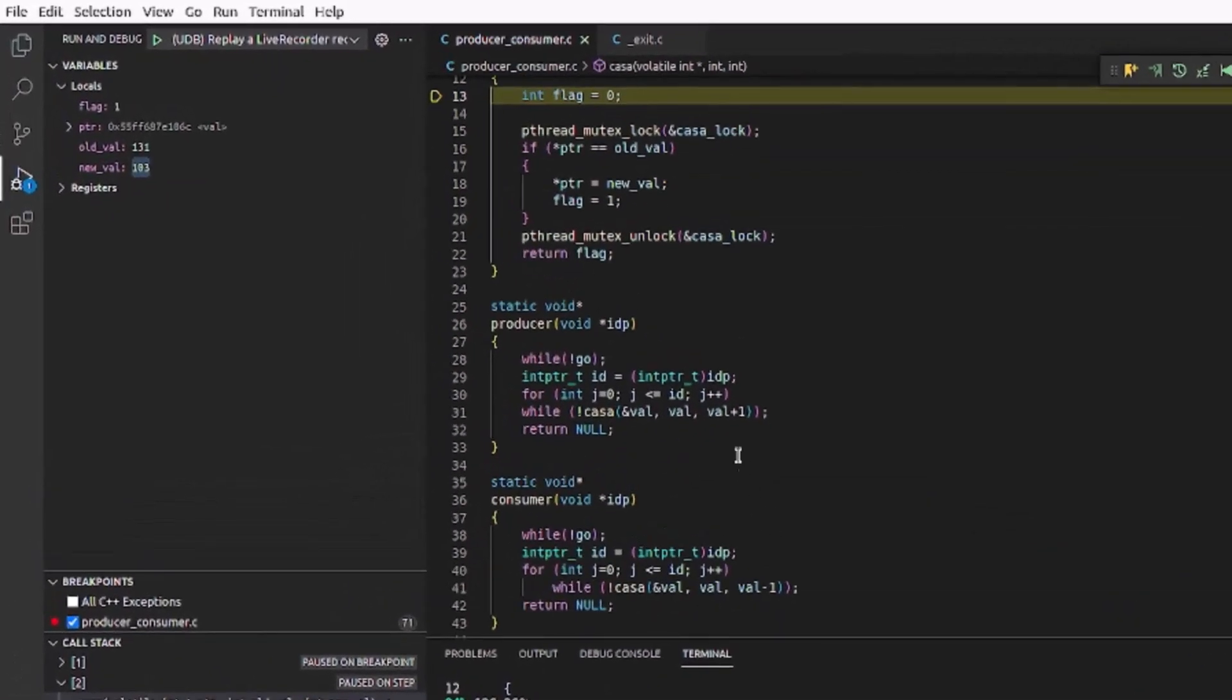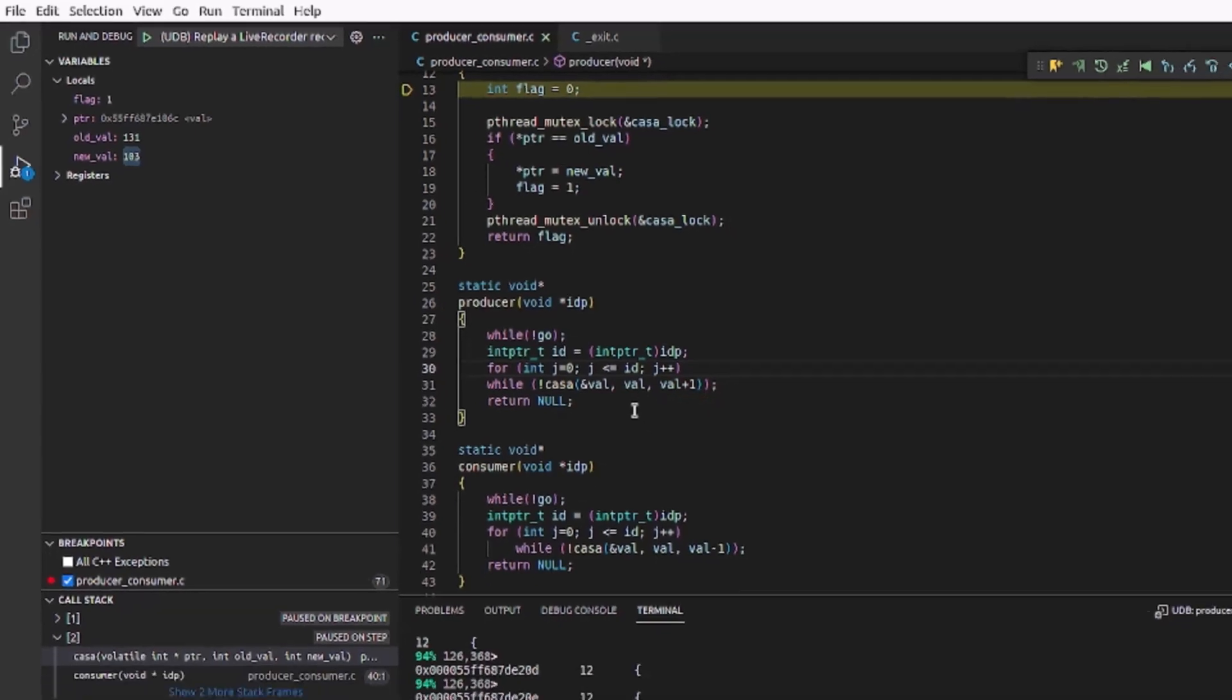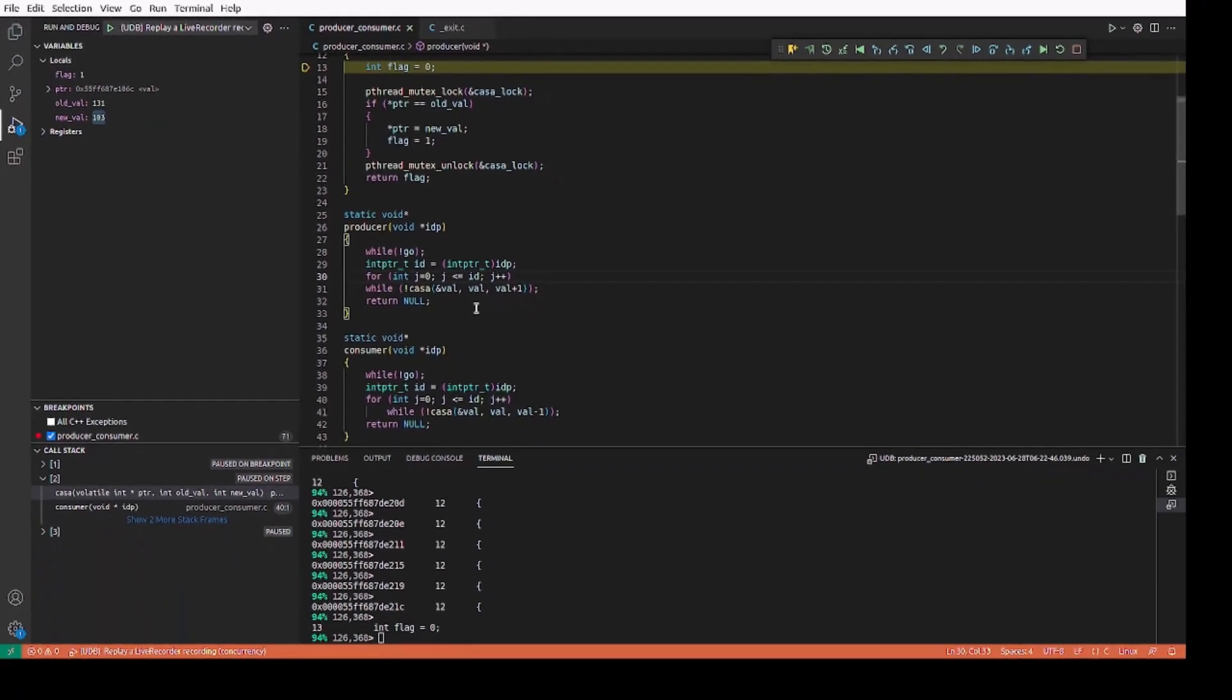We can see that the caller is reading the value of val variable twice, once for the first argument and then again in the expression for the second argument. We know that the val variable is being updated by other threads and we are currently not inside the region protected by the lock. So we cannot assume that the value of variable val stays stable across multiple reads. This analysis suggests that the caller needs to ensure that it performs a single read from the val variable and uses the value to derive both the arguments to the casa function.